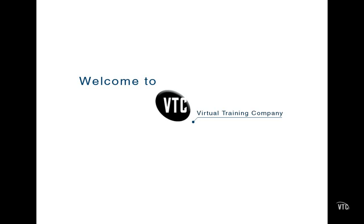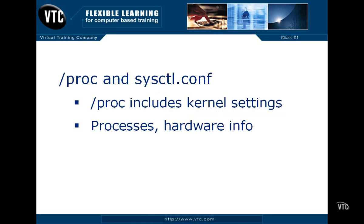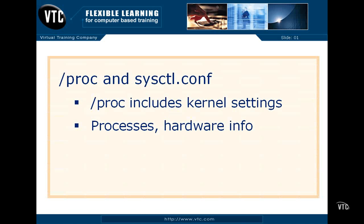In this video, let's look at configuration control through the PROC directory and the sysctl.conf configuration file.